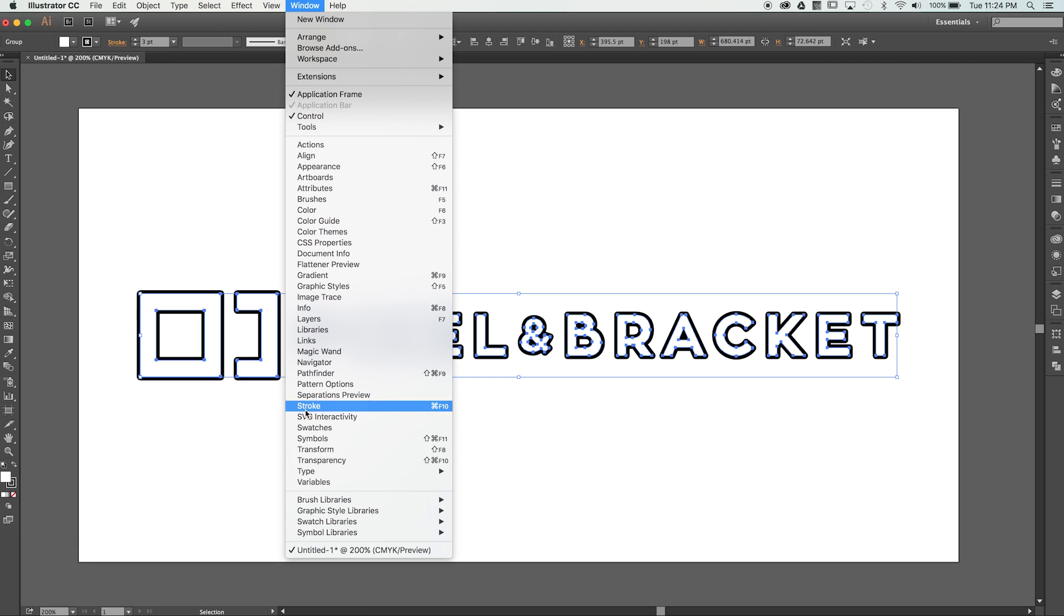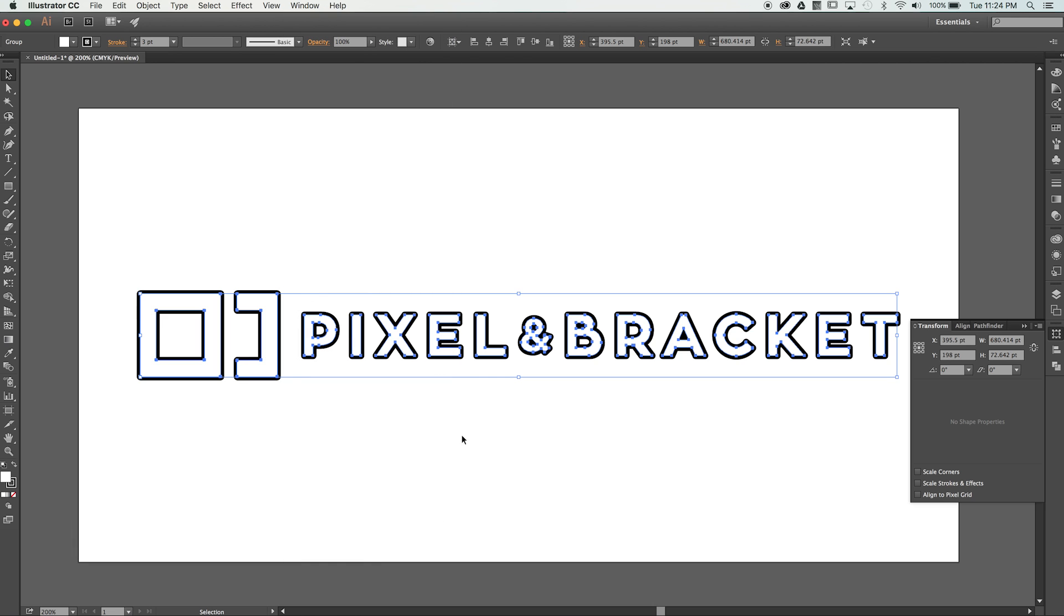The Transform panel may or may not already be in your toolbar, but this will open it up regardless. With the logo selected, at the bottom of the panel we'll check Scale Strokes and Effects.